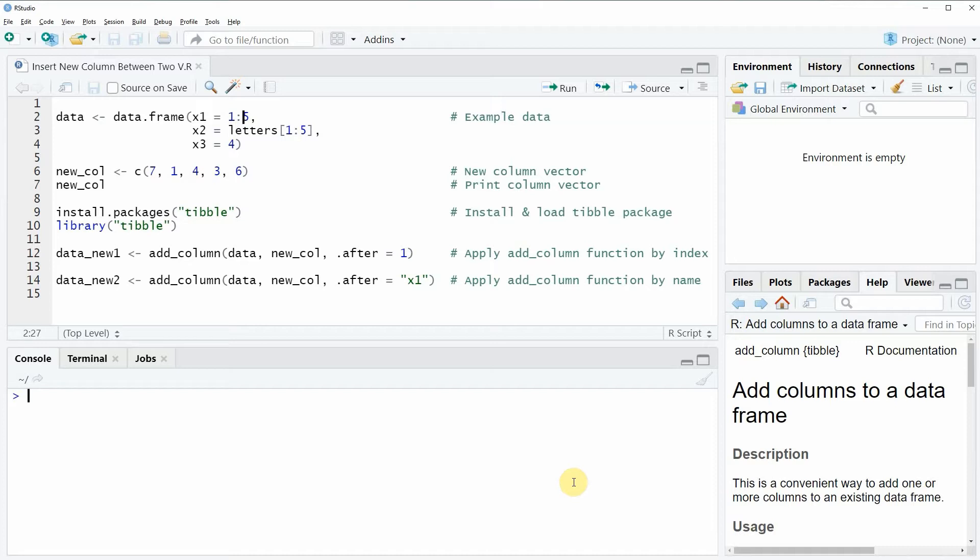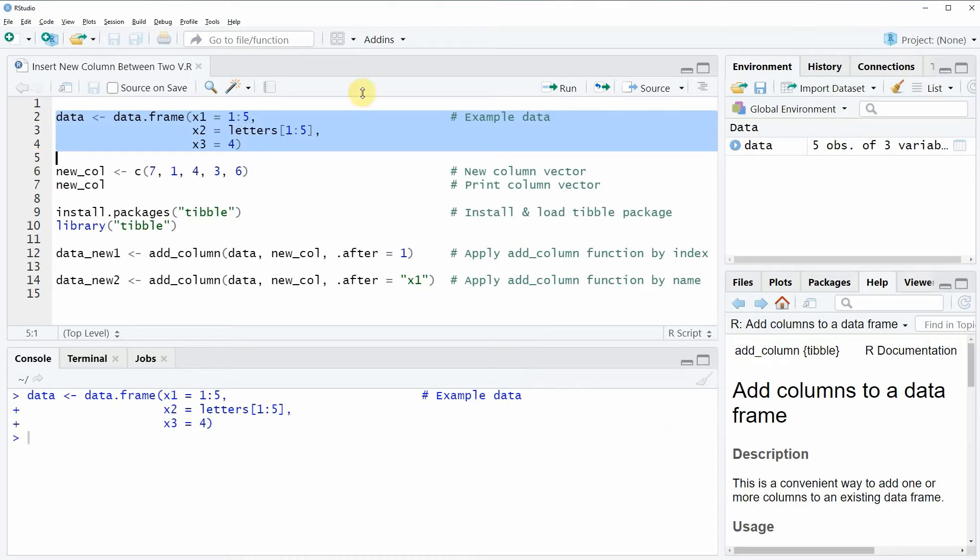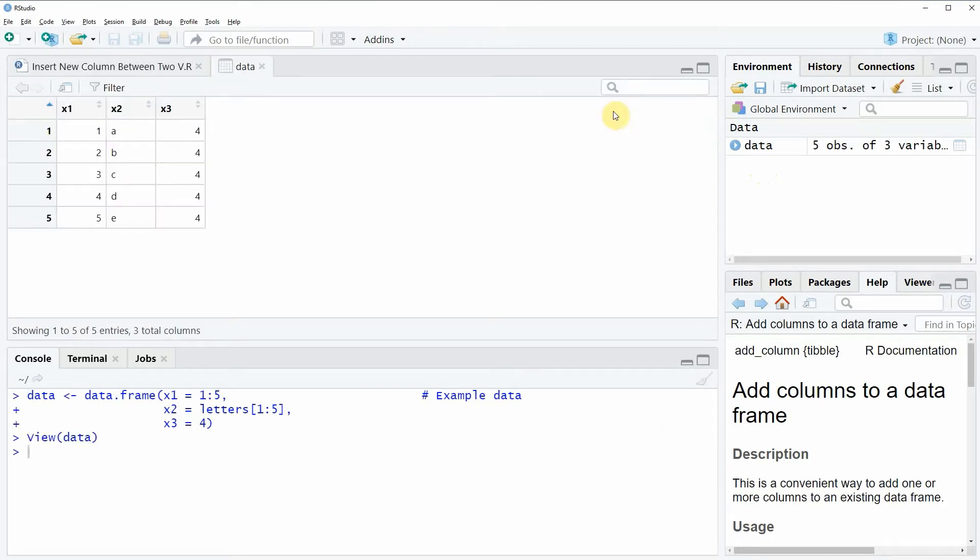In the video I'm going to show you two examples and both of these examples are based on the data frame that we can create with lines 2 to 4 of the code. If you run these lines of code you will see that at the top right of RStudio a new data frame object appears, and we can also have a look at this data frame by clicking on the data object, and then a new window appears which is showing the structure of our data frame.